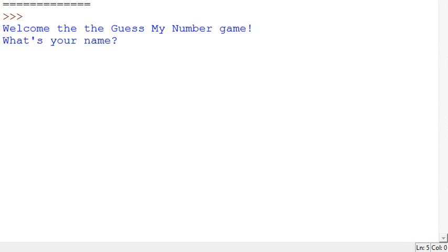This is the first version of Guess My Number that I've produced. The program's running and it's asked me my name, so I'll put my name in as Paul.